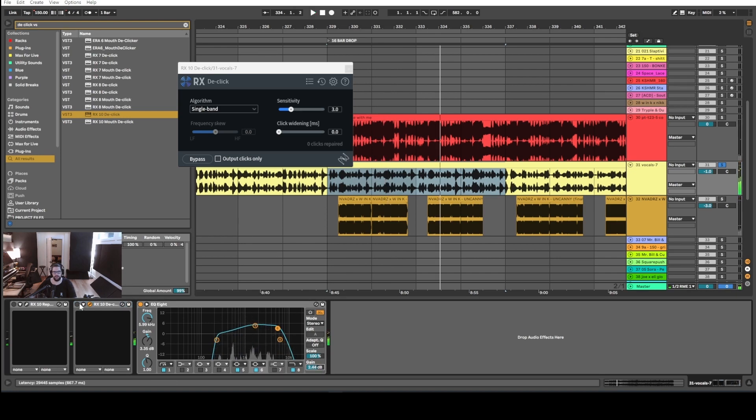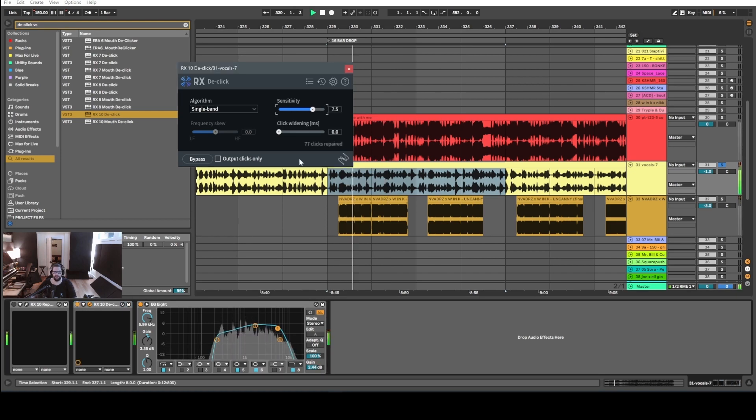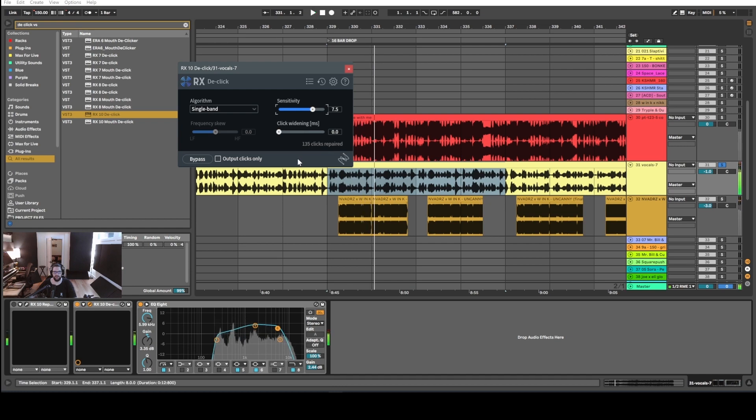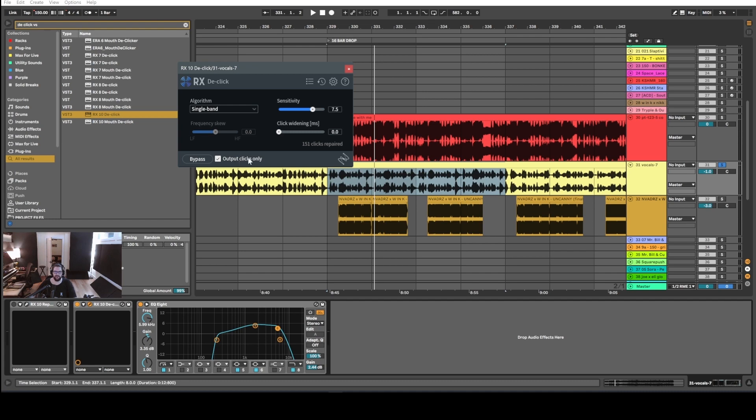And if we turn de-clicking on and turn the sensitivity up, it sounds like this. You can barely tell the difference because it's basically removing these really tiny clicks out of it. If we click 'output clicks only,' you get just that stuff and it sounds like this.